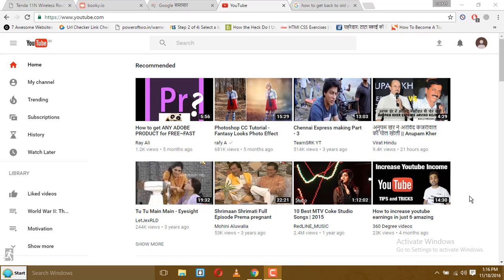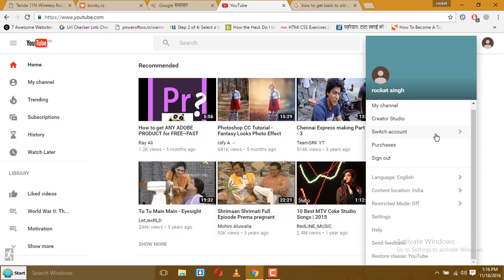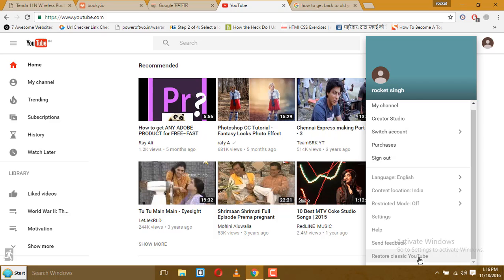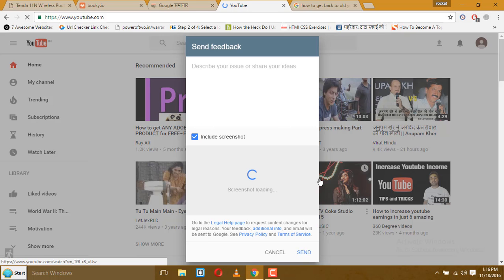So click here and scroll down. There at the bottom of the page you can see 'Restore Classic YouTube.' Click on that and click 'Yes.' Then either you can send some feedback or you can just cancel it.